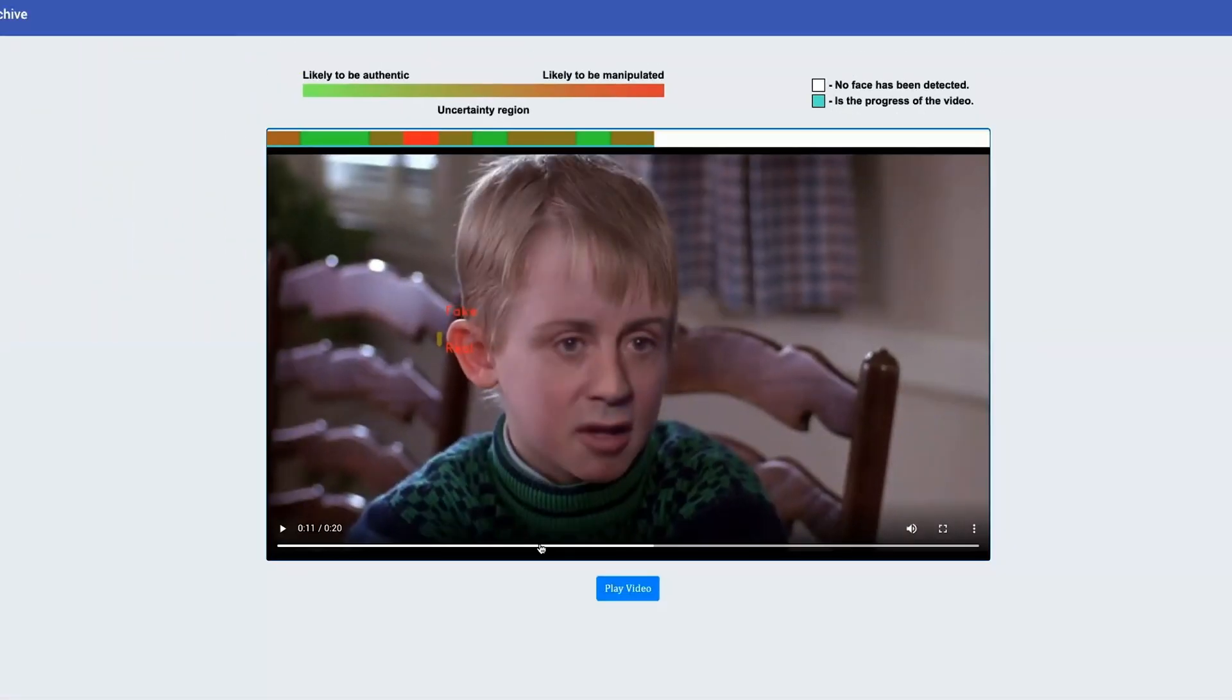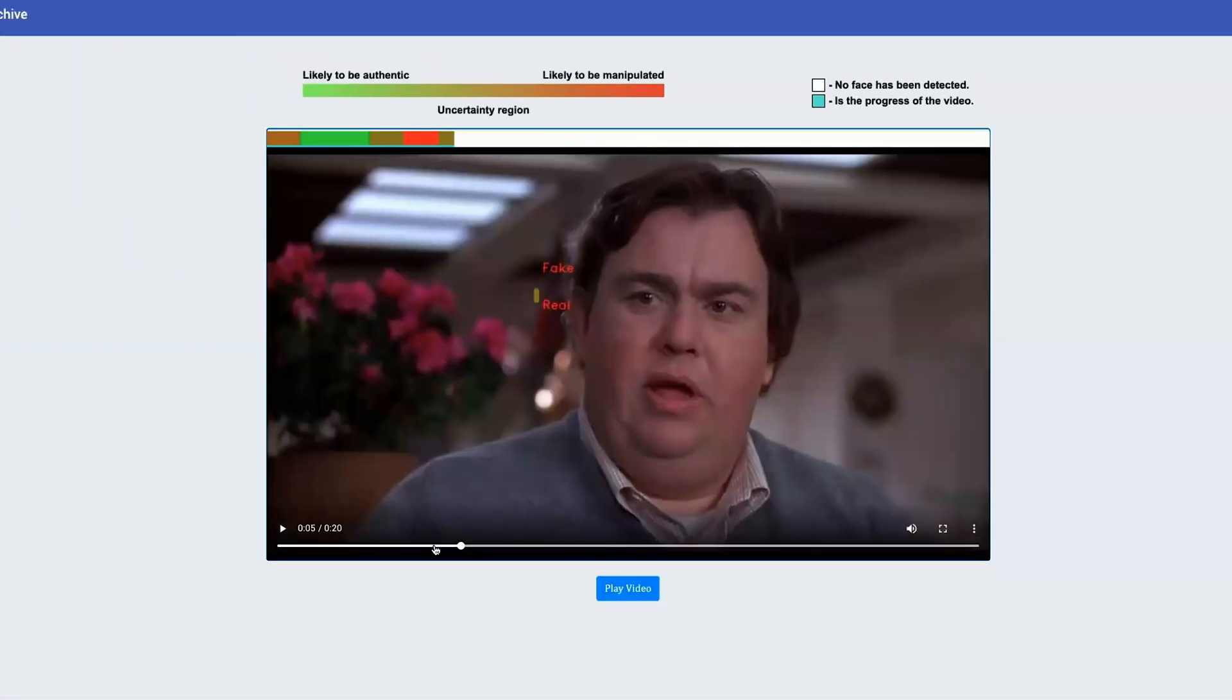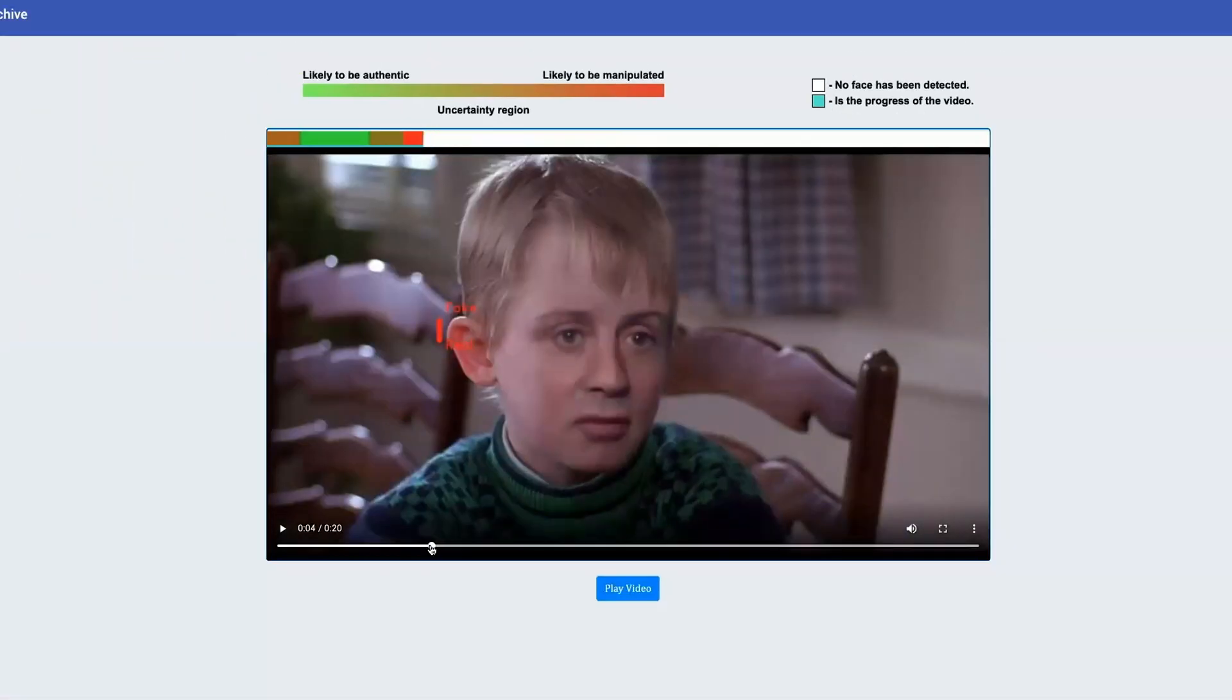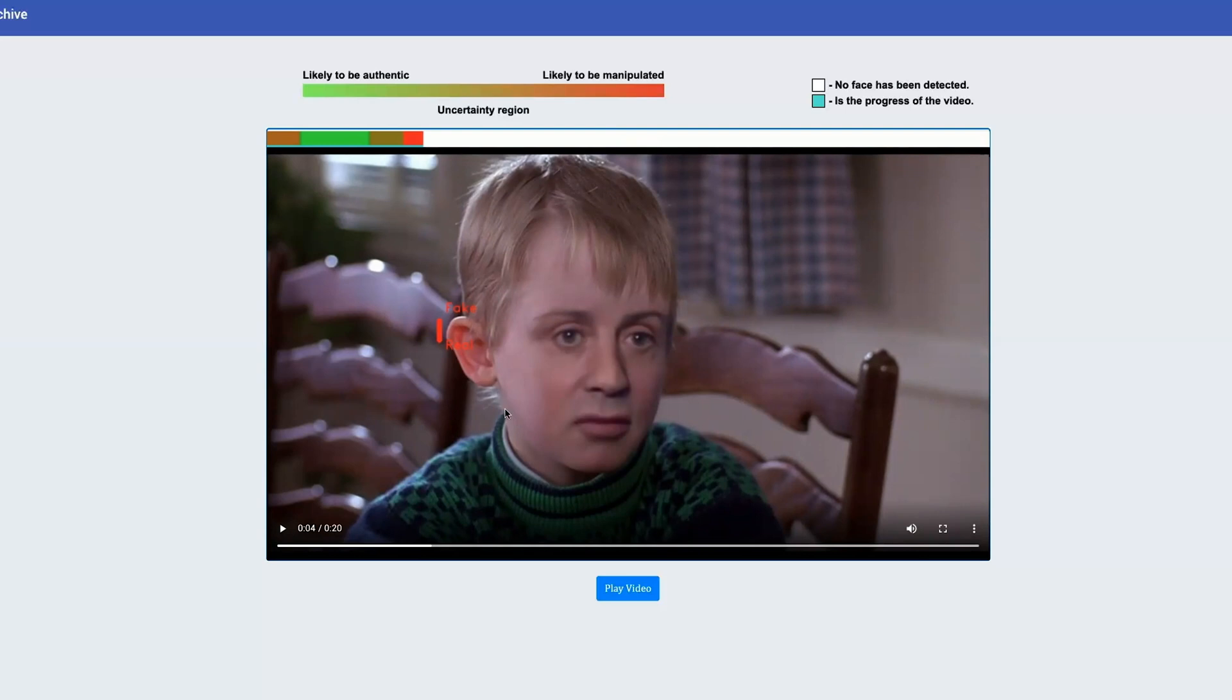Using the progress bar, we can go back and localize the most suspicious part of the video and inspect the face visually. In this case, the system is reporting a strong likelihood that the face has been manipulated.